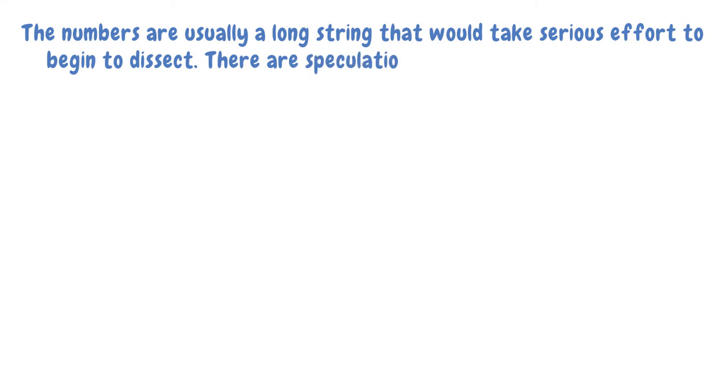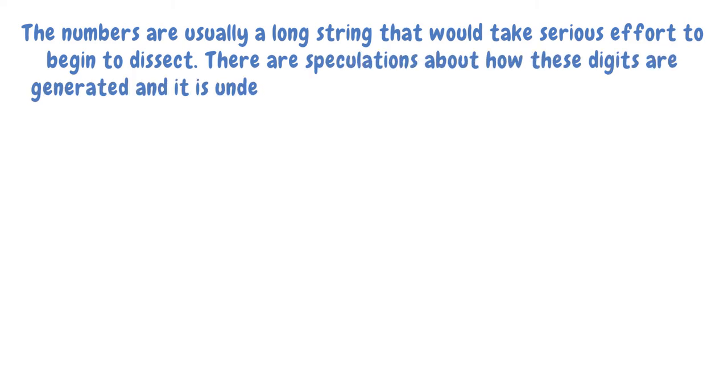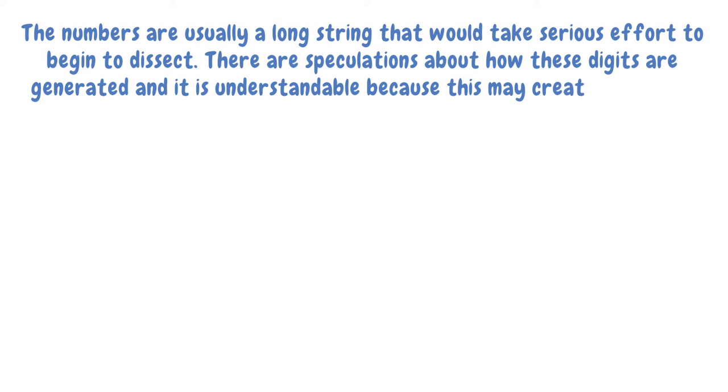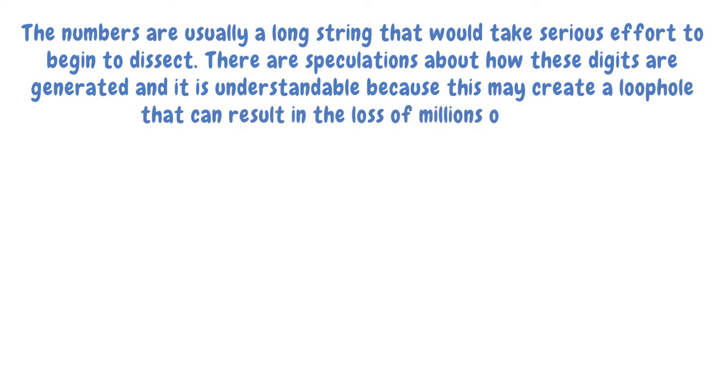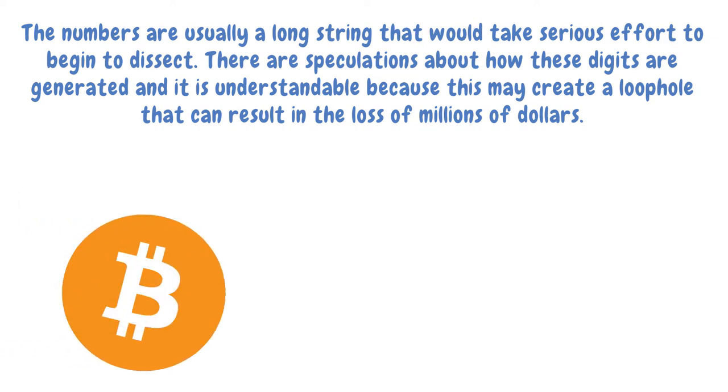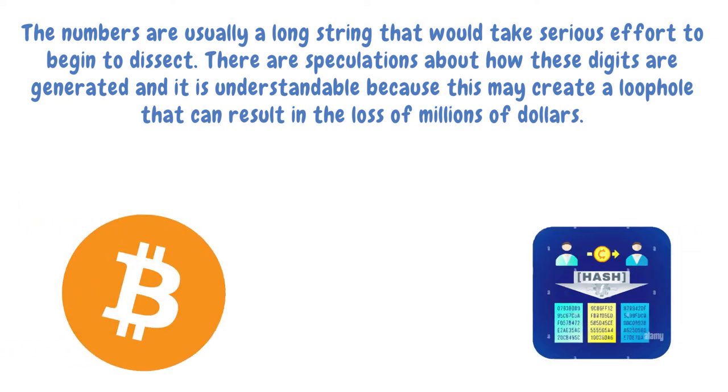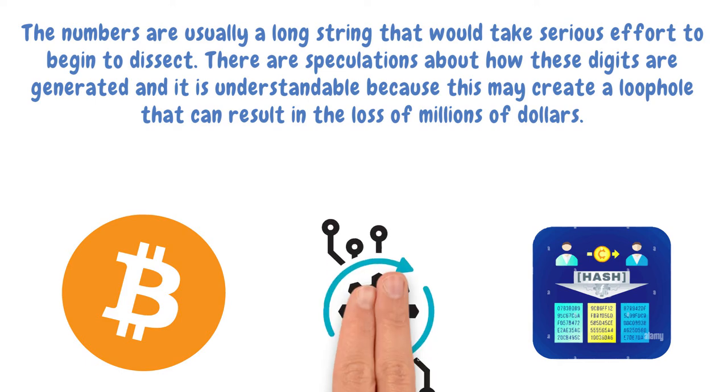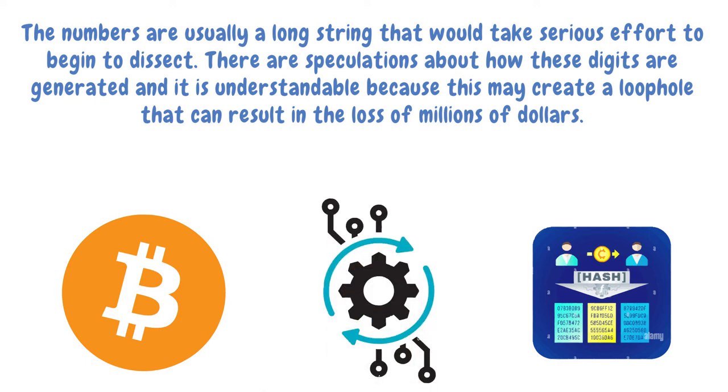There are speculations about how these digits are generated, and it is understandable because this may create a loophole that can result in the loss of millions of dollars. Moreover, the SHA-1 algorithm Bitcoin uses is king because it does not adopt the average mod hash function. Instead, it makes things harder to tamper with because it chooses an unpredictable algorithm. It is not just tricky for the hashing function to be altered, but also ensures a collision cannot happen.